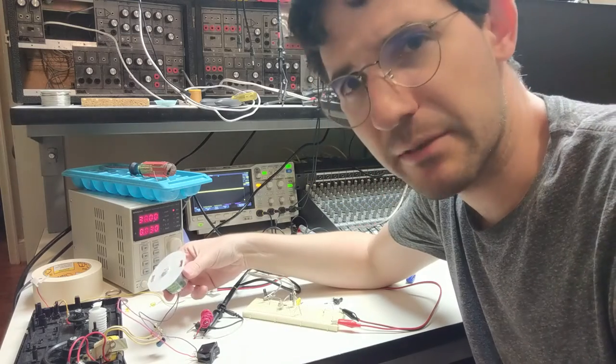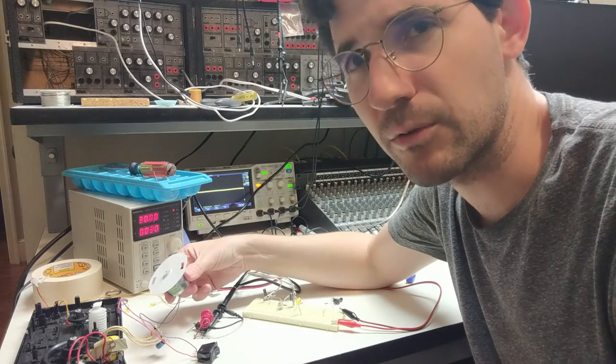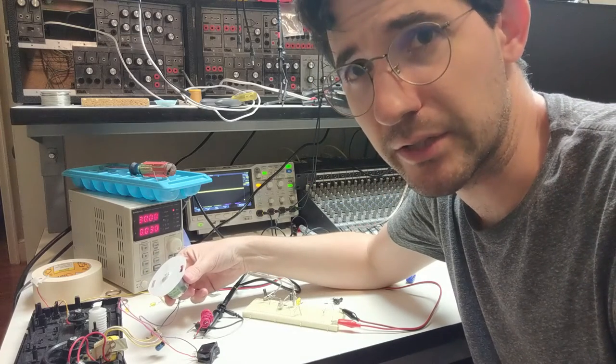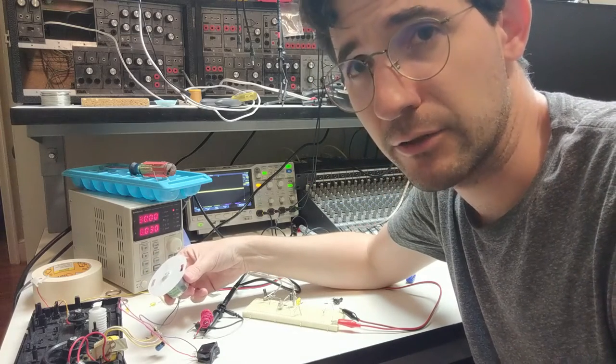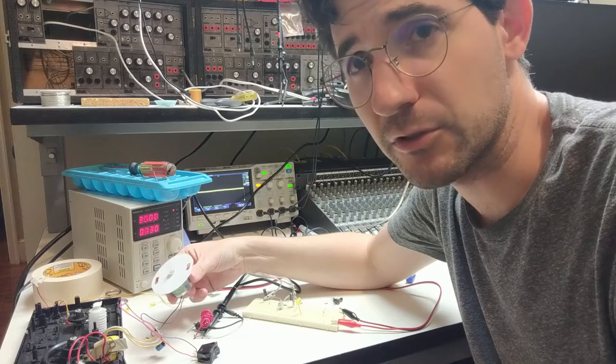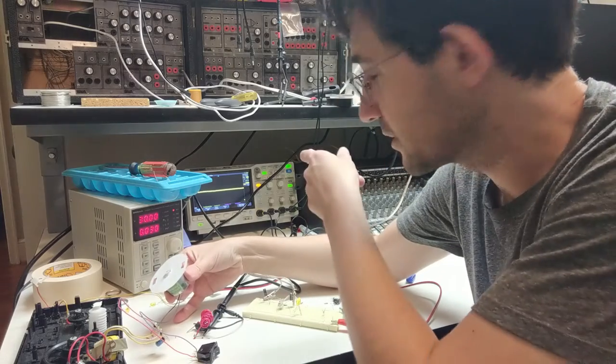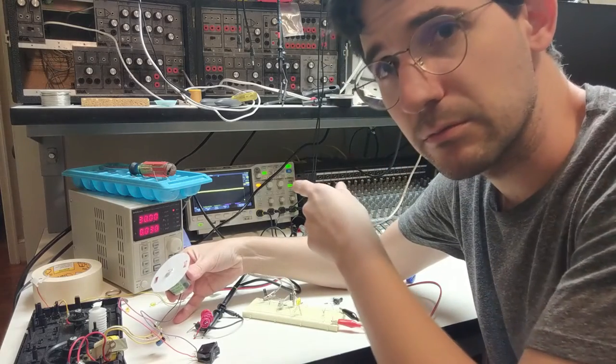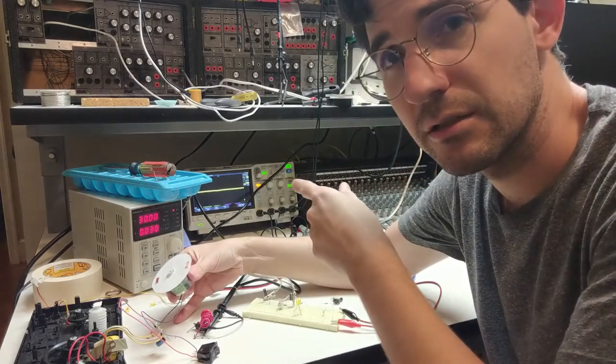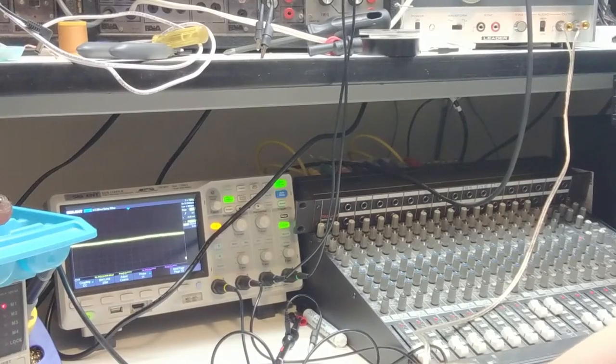What I did was I made a little coil of wire like an electromagnet, hooked up to my oscilloscope probe here. Here's my oscilloscope running.